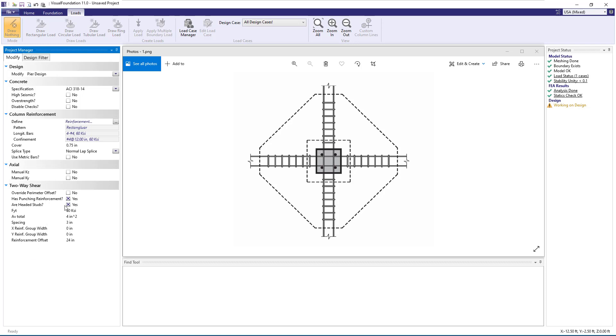We can choose if the reinforcement consists of headed studs, or in our case, let's assume that we have stirrups as shown in the image, and set this parameter to no. Next, we can choose the yield stress of the reinforcement.